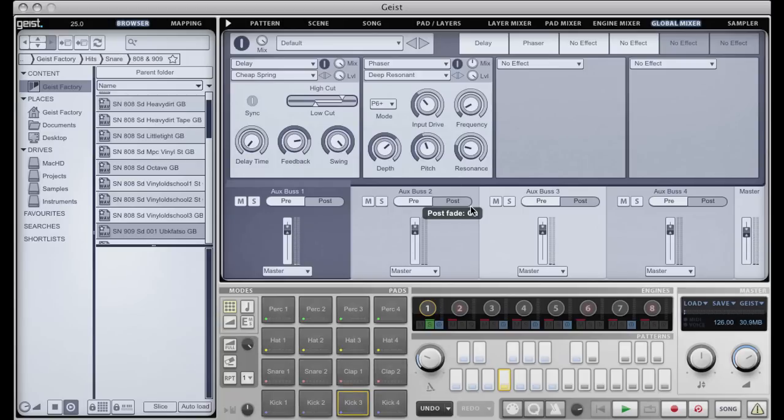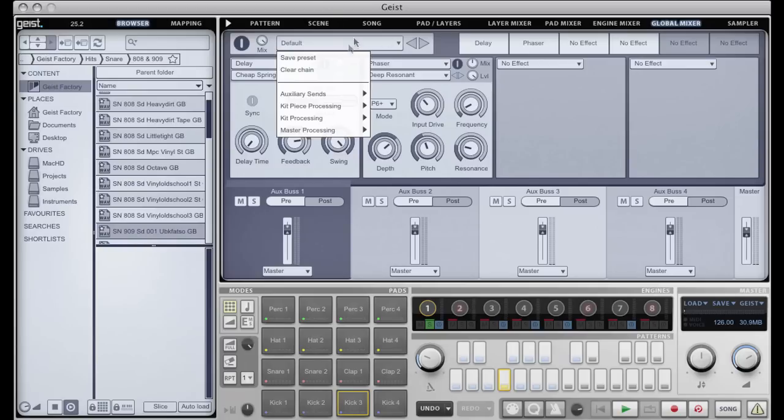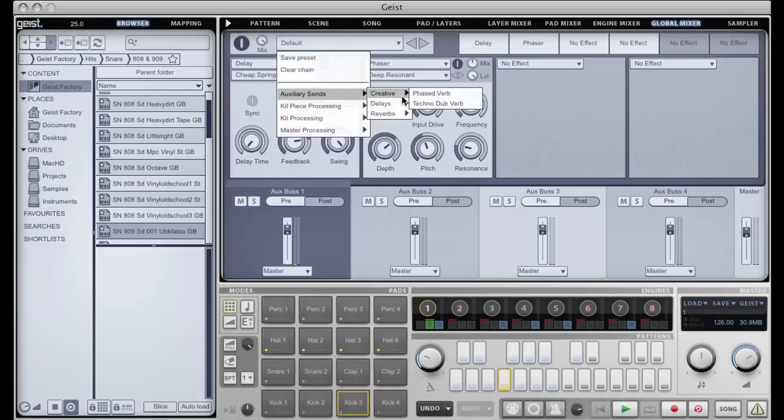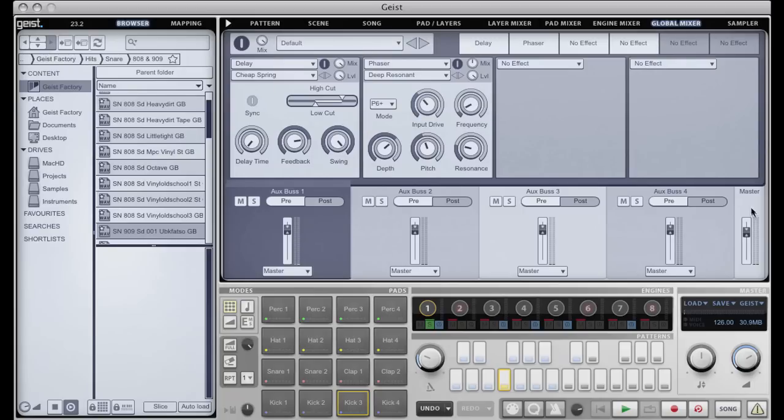So four of those auxiliary buses, they can be great for, you know, reverbs, delays, creative stuff, and again they have access to all the exact same effects chain presets.